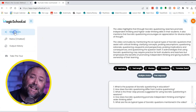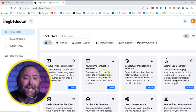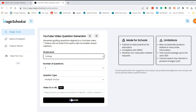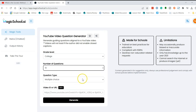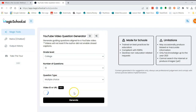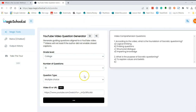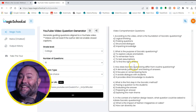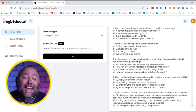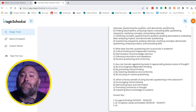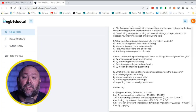Want more questions or a different format? Jump back to Magic Tools and choose the Question Generator. Pick the grade level — I'll choose College — and I'll have 10 multiple choice questions. Paste the URL again and click Generate, and there you go: 10 multiple choice questions based on the video.